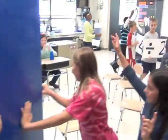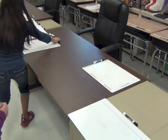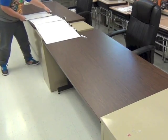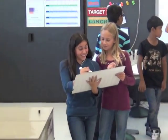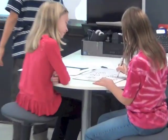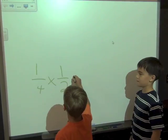Fractions, fractions, fractions are what we need to know. Numerators on the top, denominators right below. Fractions are what we need to know.